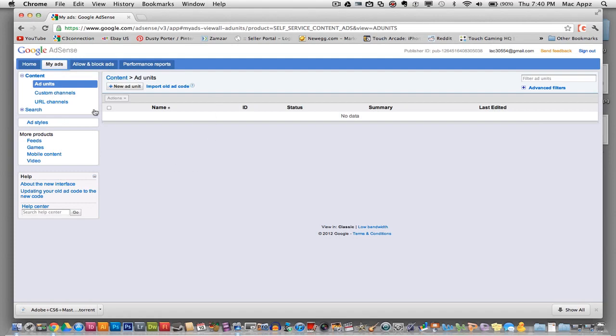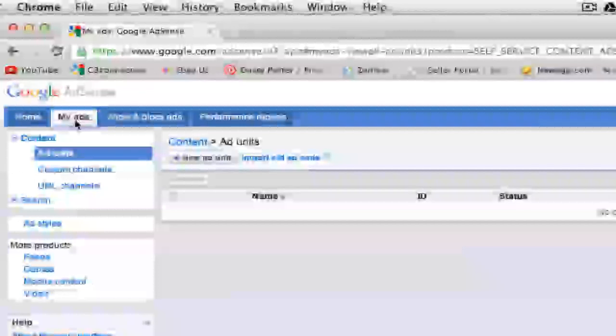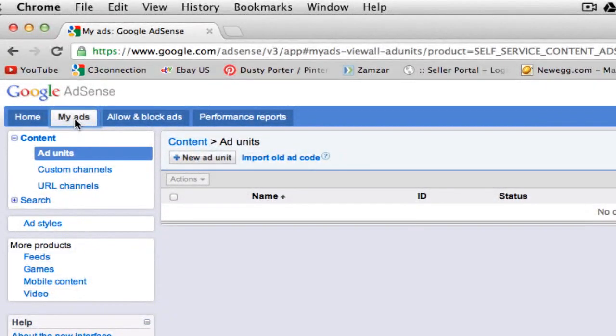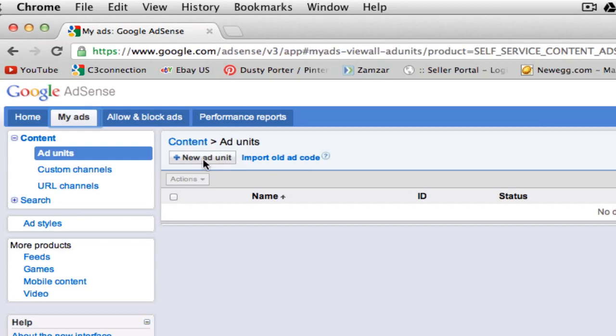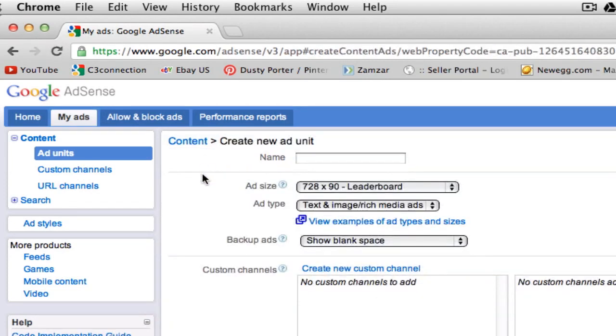So the first thing you want to do is log into your Google AdSense account and up at the top left hand corner, the second link says My Ads. Now once you are here, you will then see the new ad unit button right up at the top of the screen. Click on new ad unit.